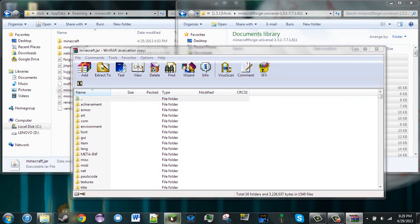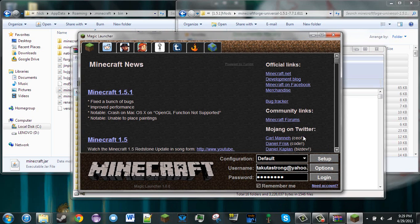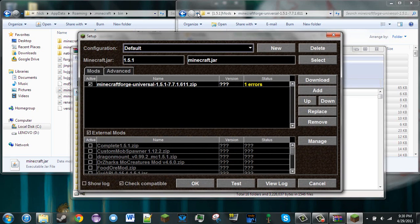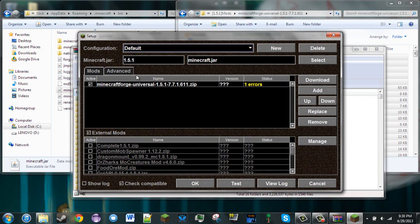An easier installation would be to download an application called Magic Launcher, which I will put in the description. This tool is very useful as it allows you to easily install mods. To install Minecraft Forge with Magic Launcher, all you do is go into the Setup section of the main screen, and then Mods.